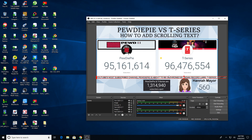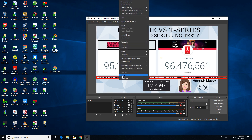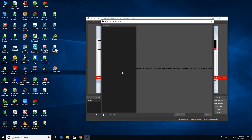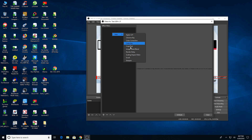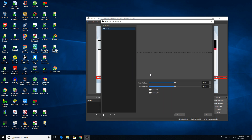After this, right-click on the text and click the option filters. Once you are here, right-click on the effect filters tab, move your cursor to add, and select the scroll option. You can name it whatever you want, then click OK.